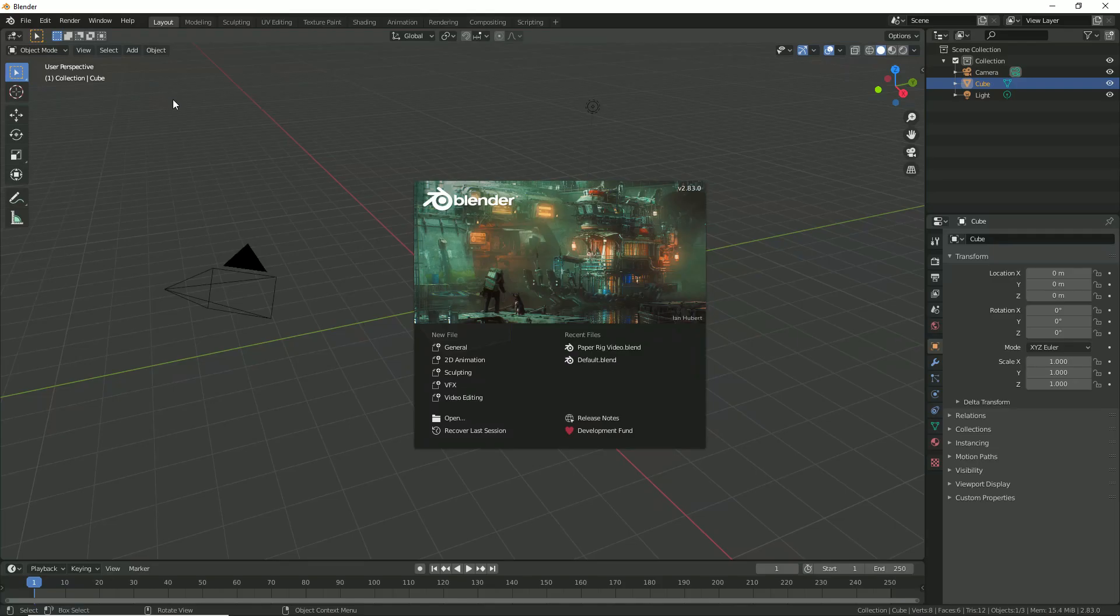Now once we have all that saved on our desktop, we can jump over to Blender.